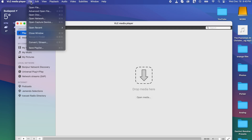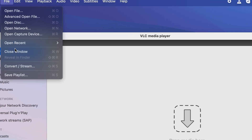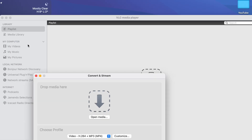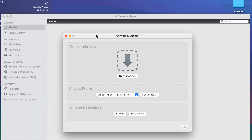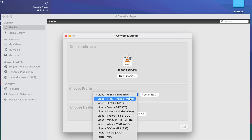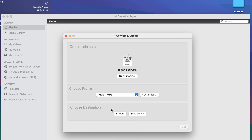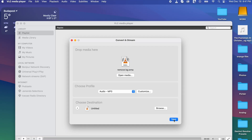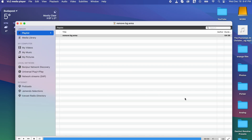Then navigate to the file menu, and from there click on the convert/stream option. Now drop your WMA file here. Next, select audio MP3 from here. Then click on save file as and choose the file name and output folder for the file. And finally, click on go. VLC will convert your WMA file to MP3. It's also a convenient way if you only need to convert one file.